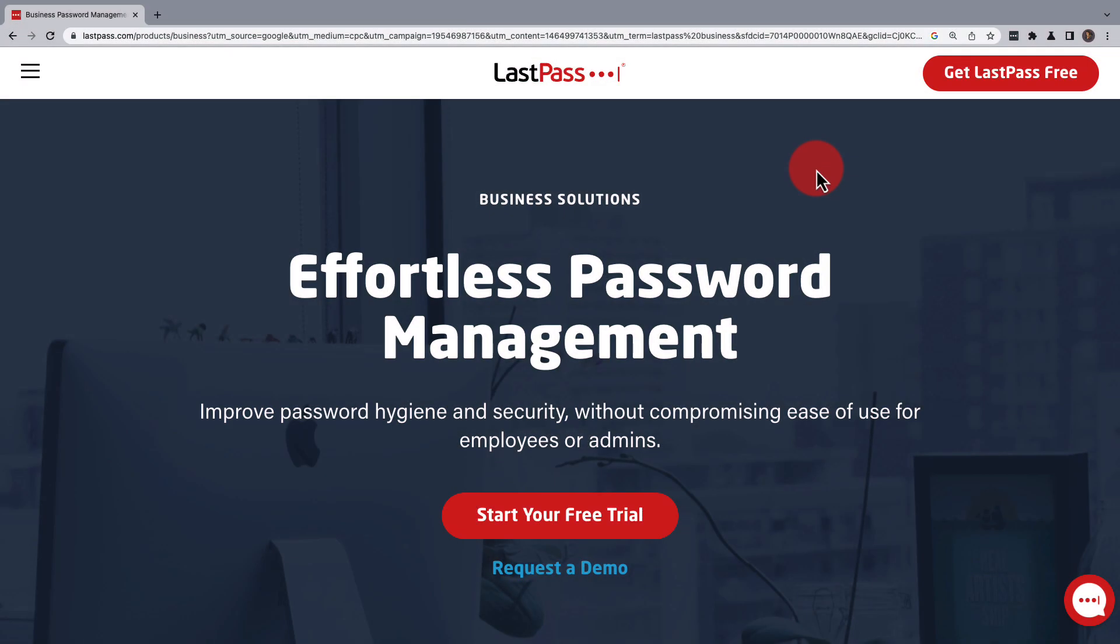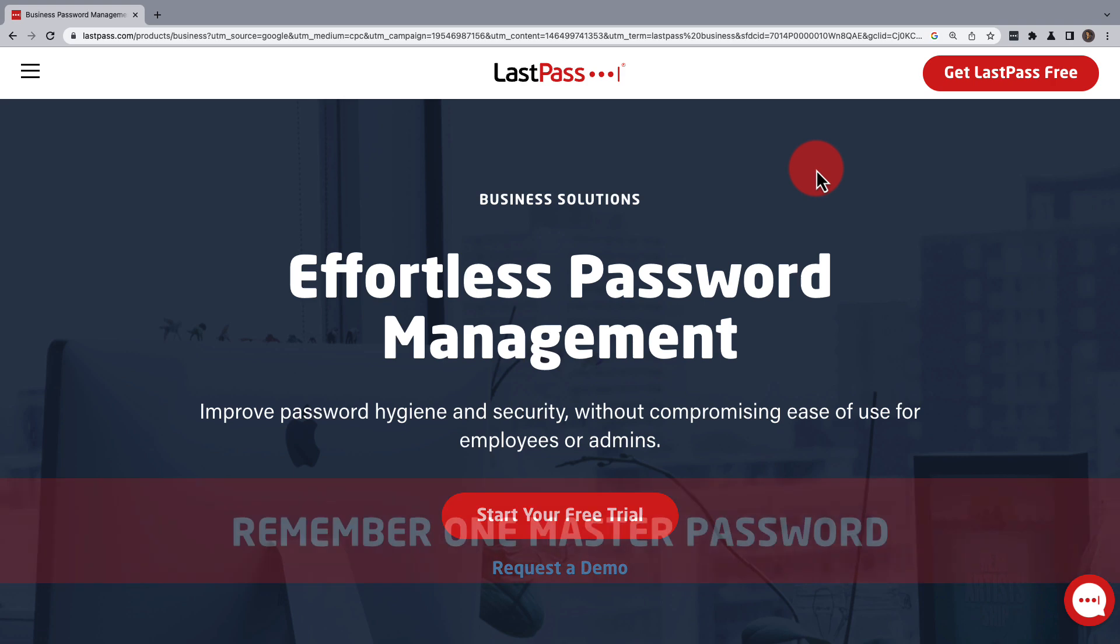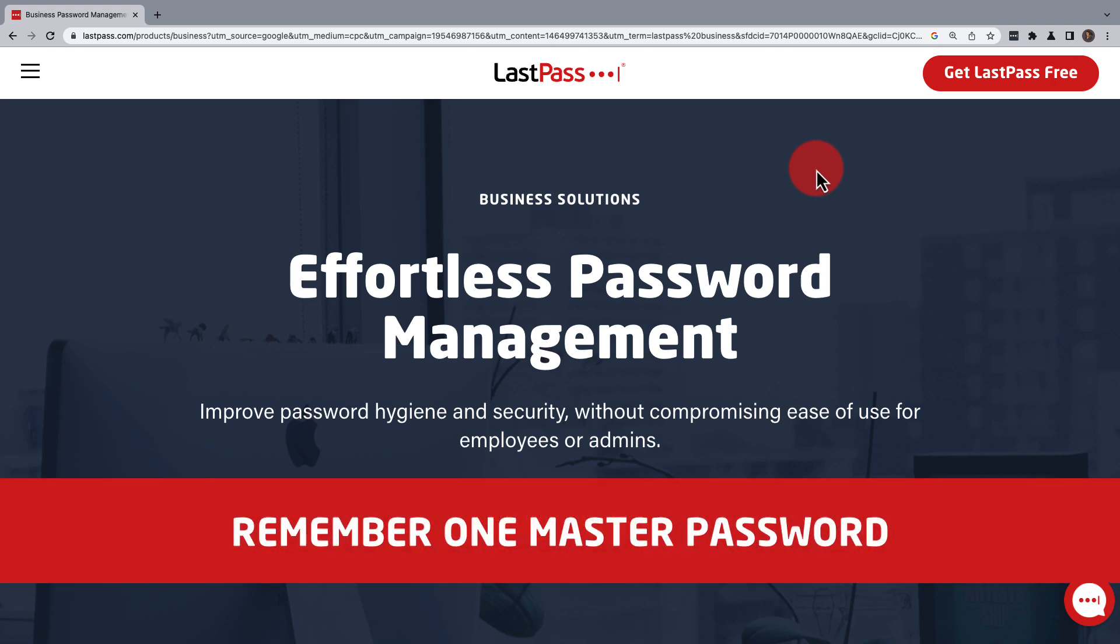LastPass offers secure password storage from anywhere to reduce your risk of a data breach. It can be used through your desktop, laptop, and mobile devices.